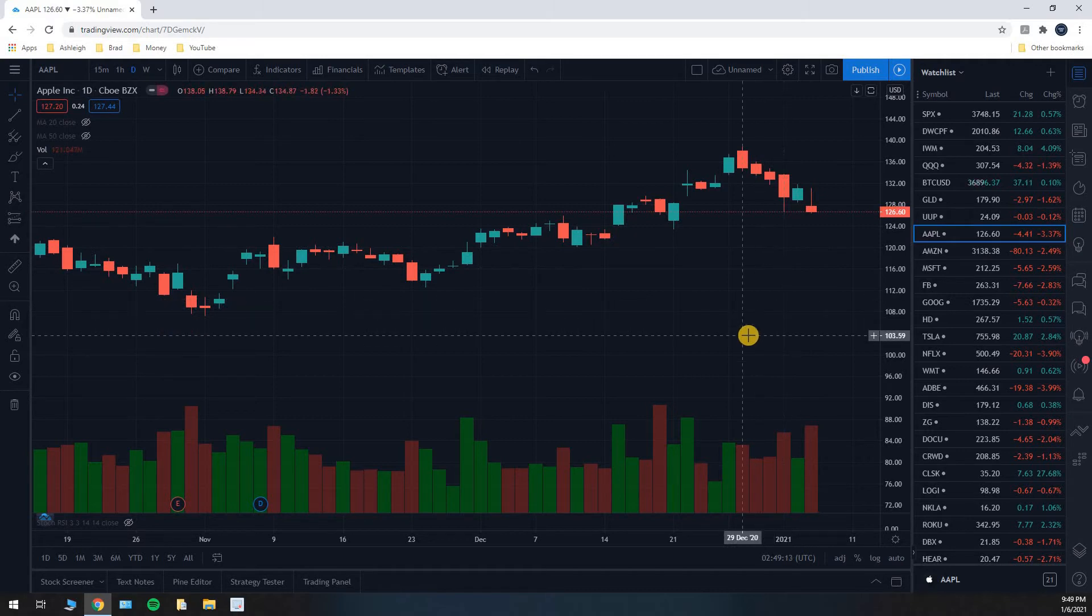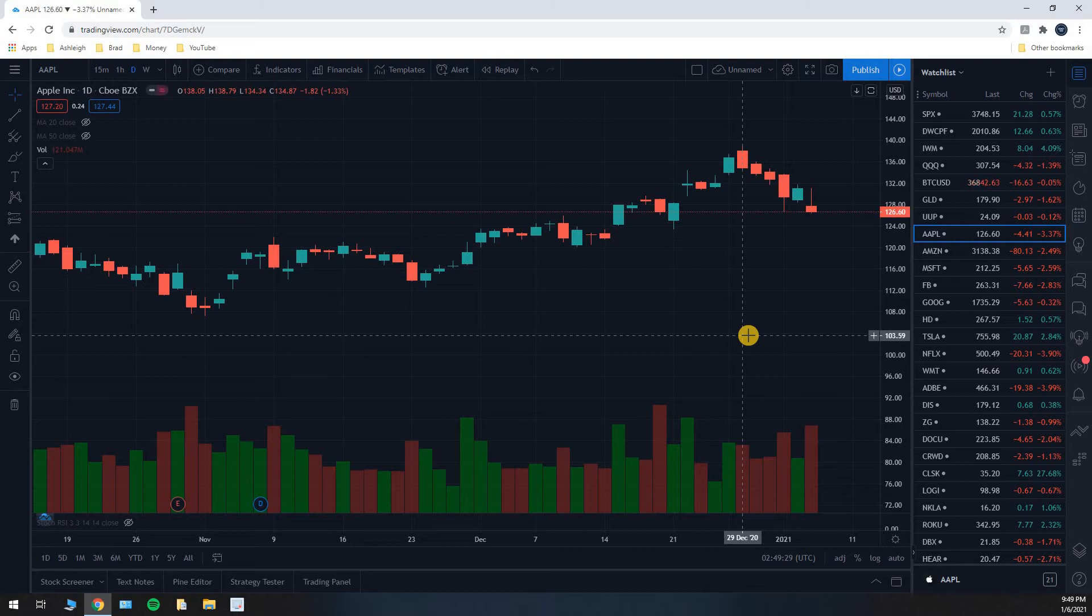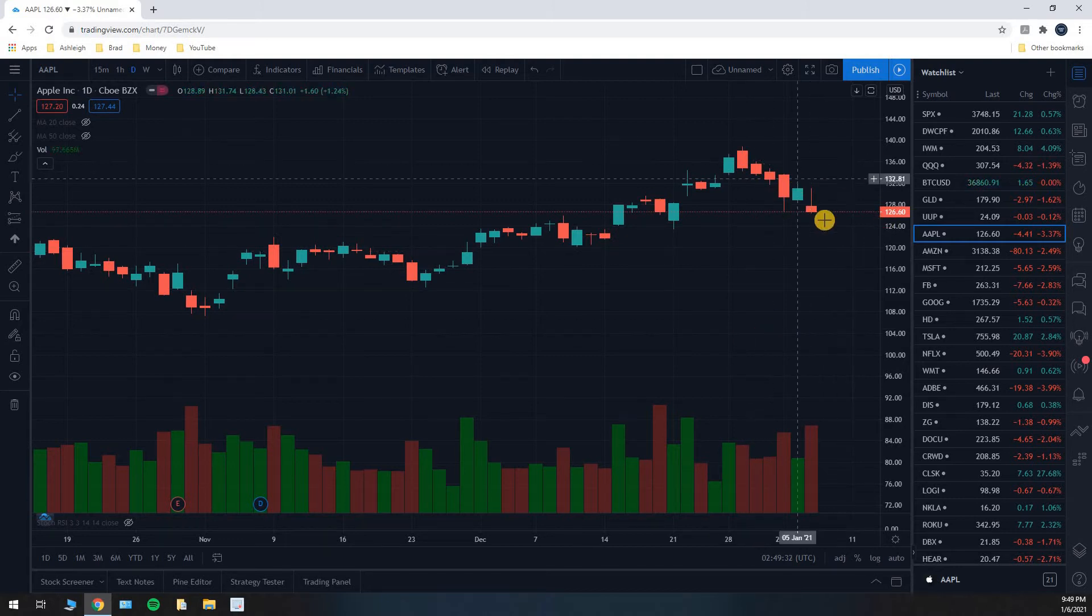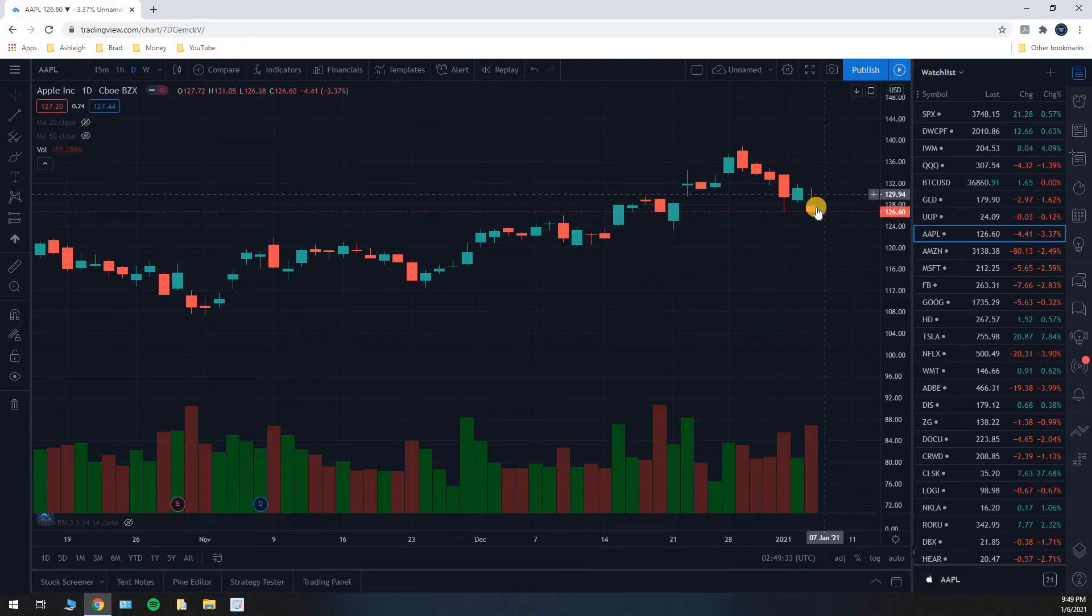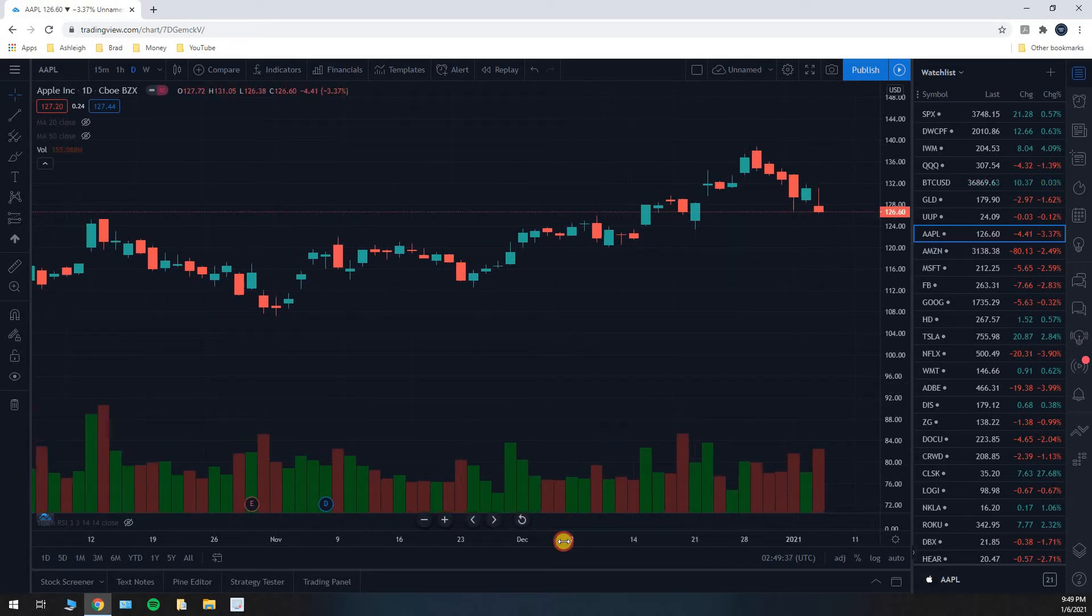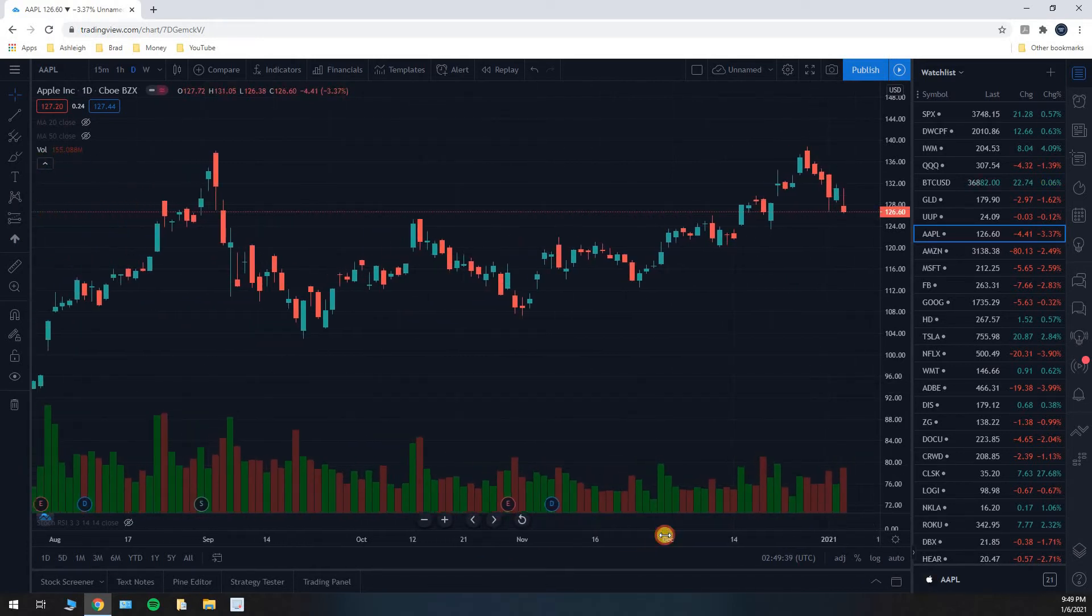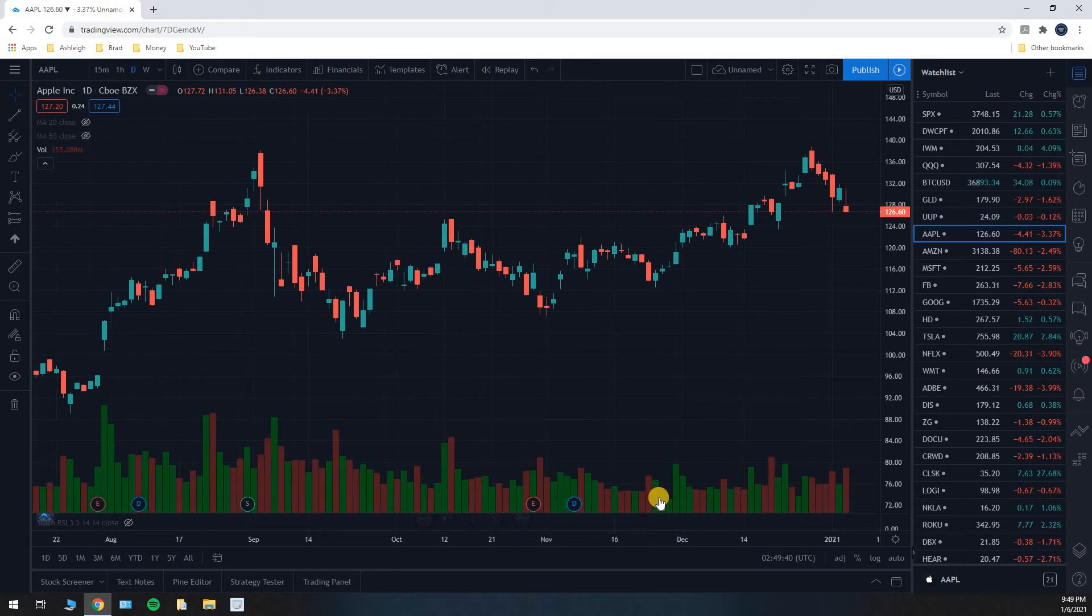So you have four pieces of information there and it's all based around the price of the stock. At what price did it open the day? At what price did it close the day? How high did it get at the very highest part of the day? And how low did it get at the very lowest part of the day? You have four pieces of information all in that one little candlestick right there. So candlesticks are a pretty great way to look at stock charts.